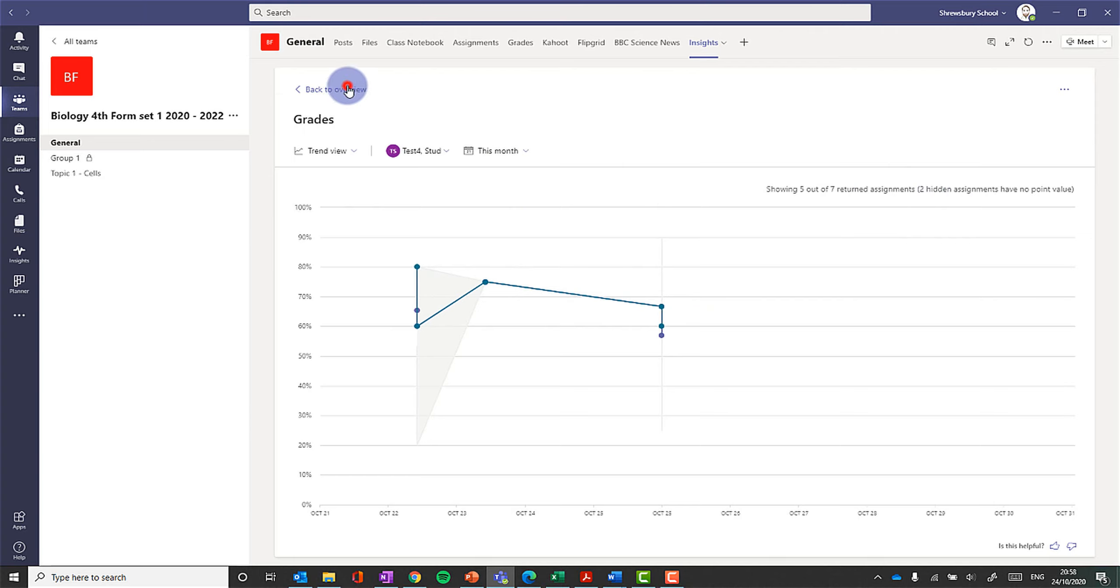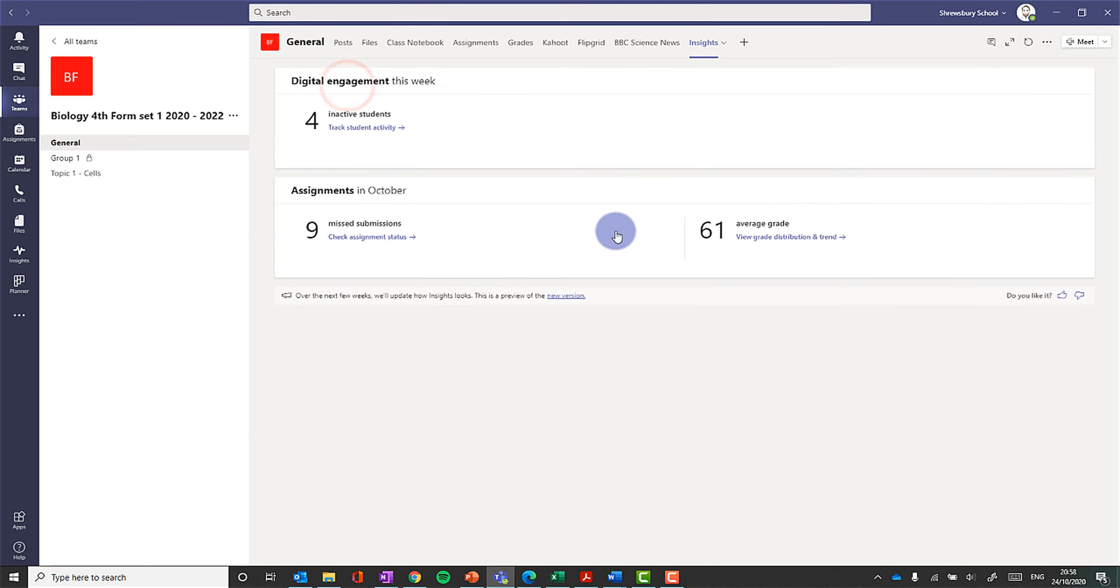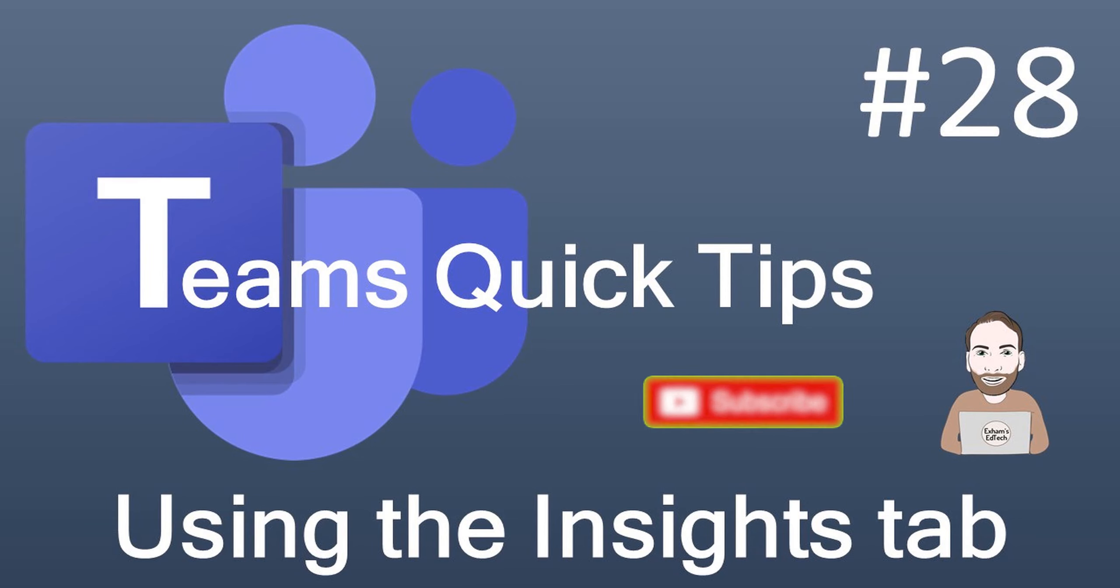So there's some quite useful information there, and I expect it's an area that Teams are going to really improve on over time.